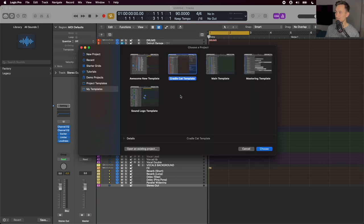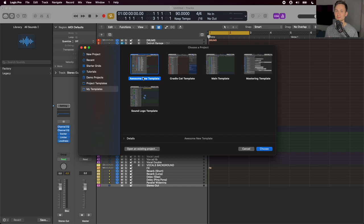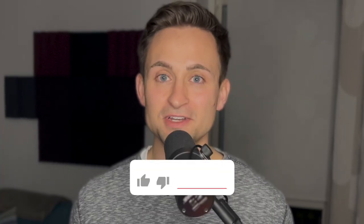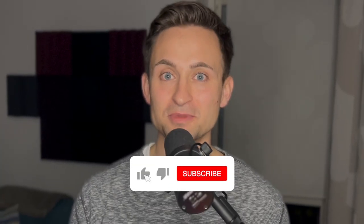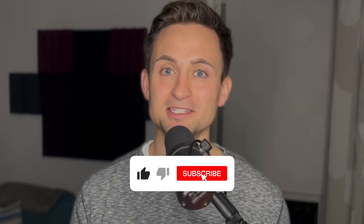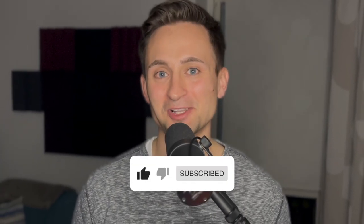Now, next time you create a project, you'll be able to choose that awesome new template that is customized just the way you like it. If you found this video helpful to your music making process, please pass it along to a friend they think will also find it helpful. Thanks for watching. I'm Marcus of Cradle Cat, and I'll see you next time.